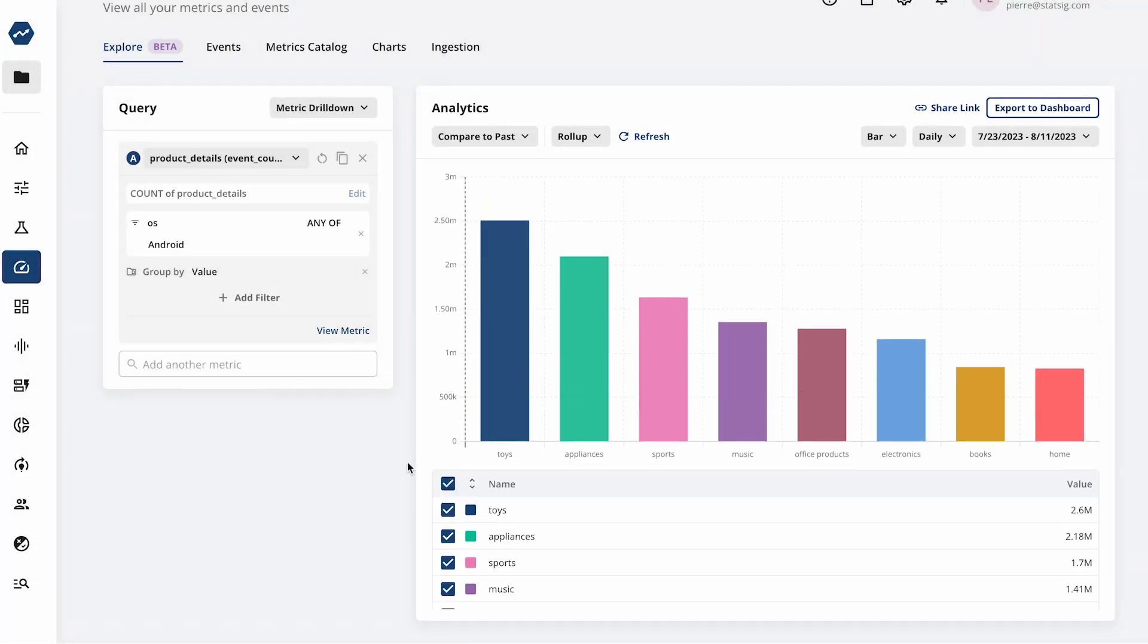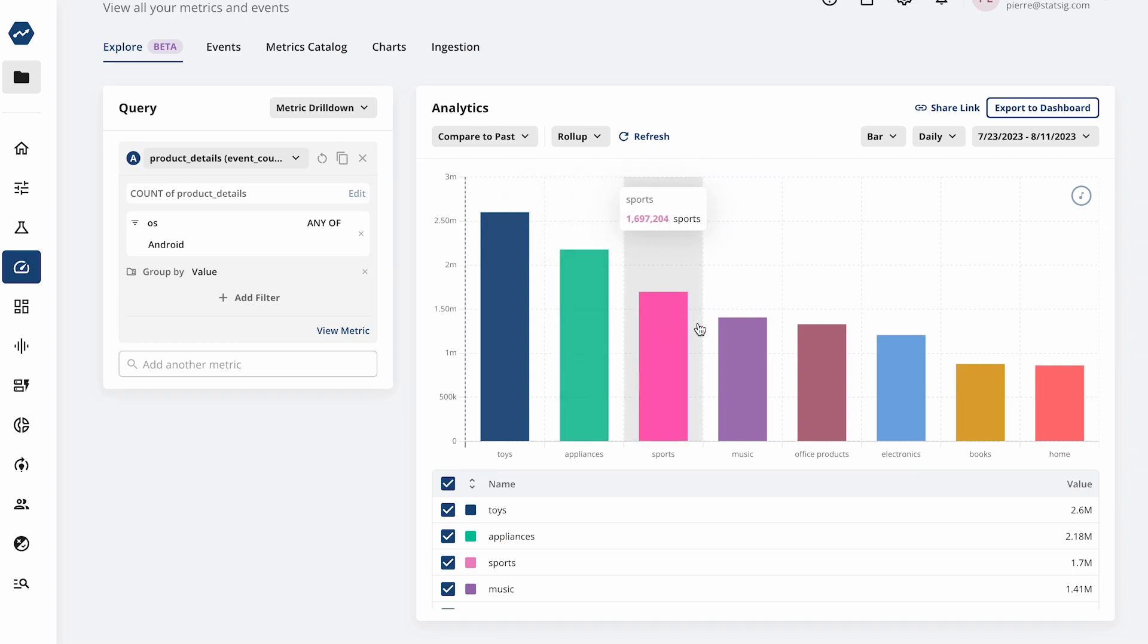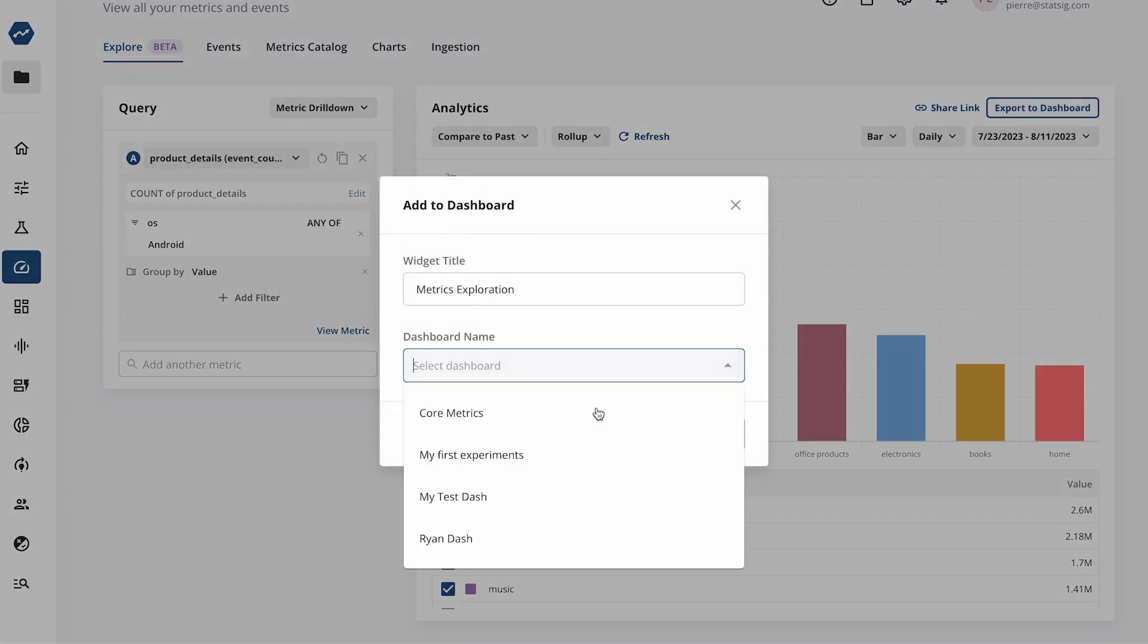And you can export any of these visualizations to dashboards to share with your teams and keep a pulse of the business.